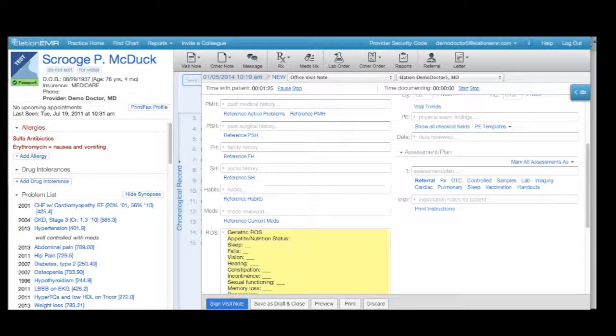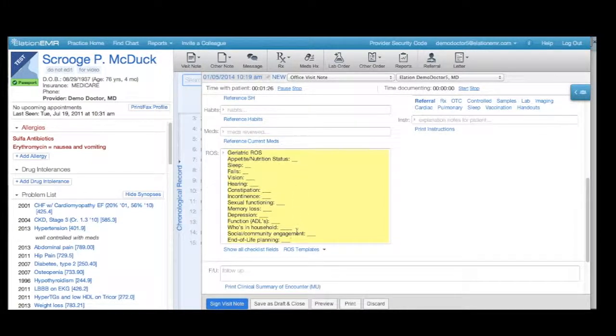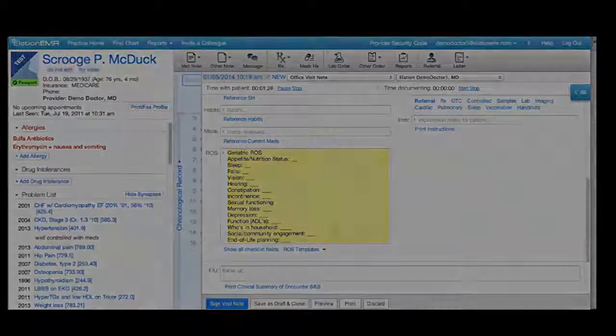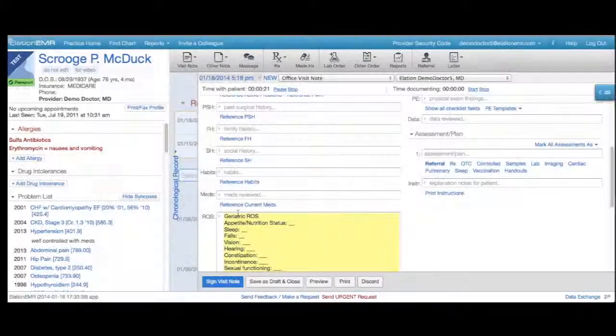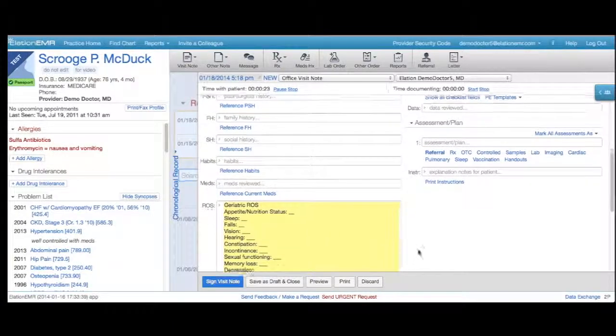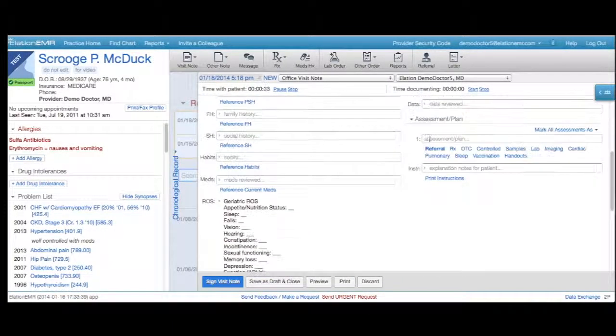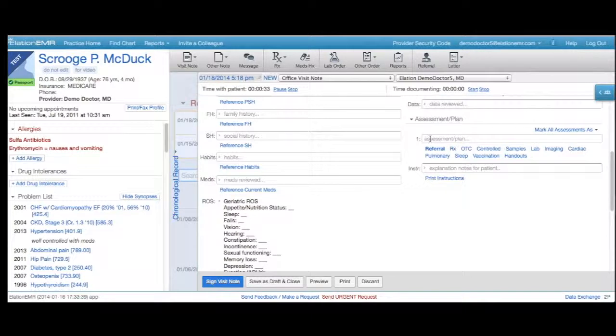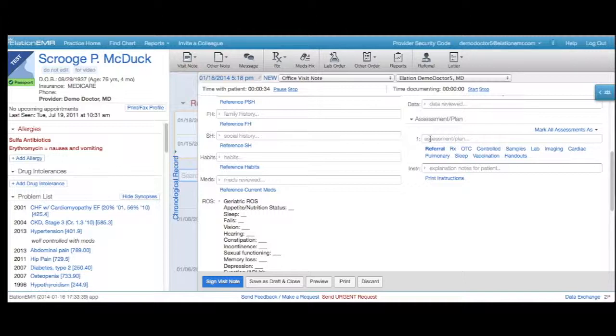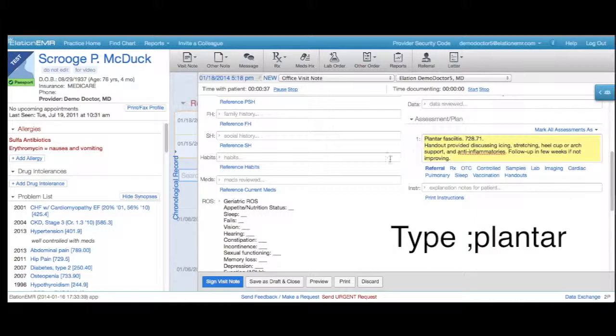You can also enter pre-made text snippets for assessments in the Assessment and Plan section of the visit note. Jumping over to the Assessment section, when I diagnose a patient with plantar fasciitis, I can quickly insert a standard assessment template for plantar fasciitis by typing semi-colon plantar.